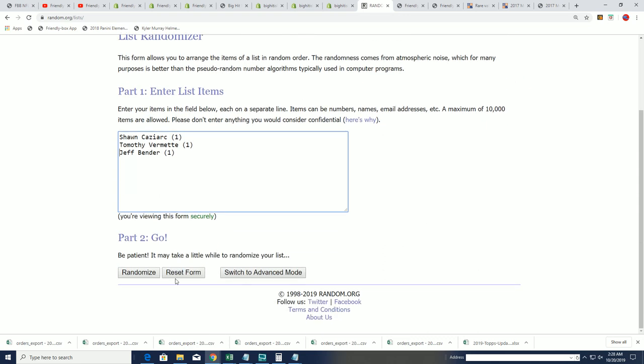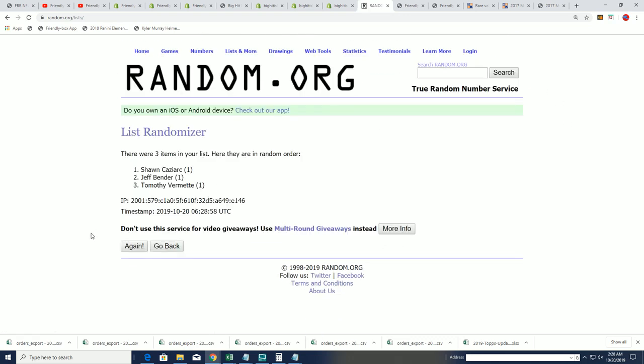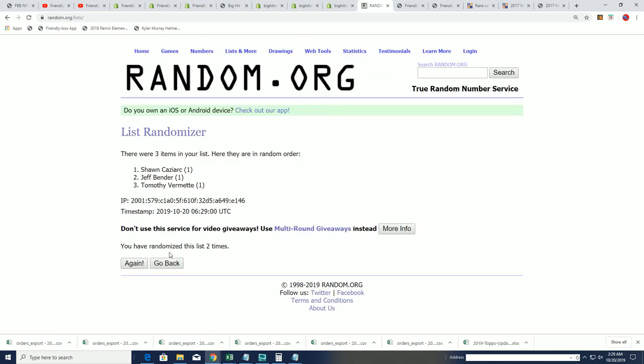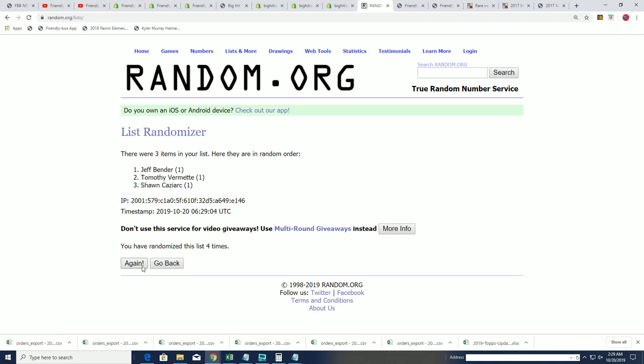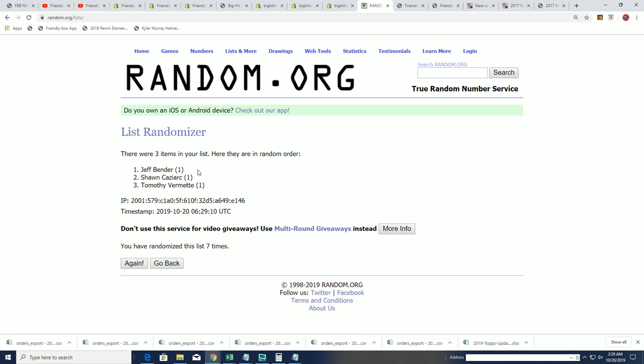Good luck seven times through for the Cardinals. Lucky number seven, Jeffy wins the Cardinals. Congratulations, Jeff.